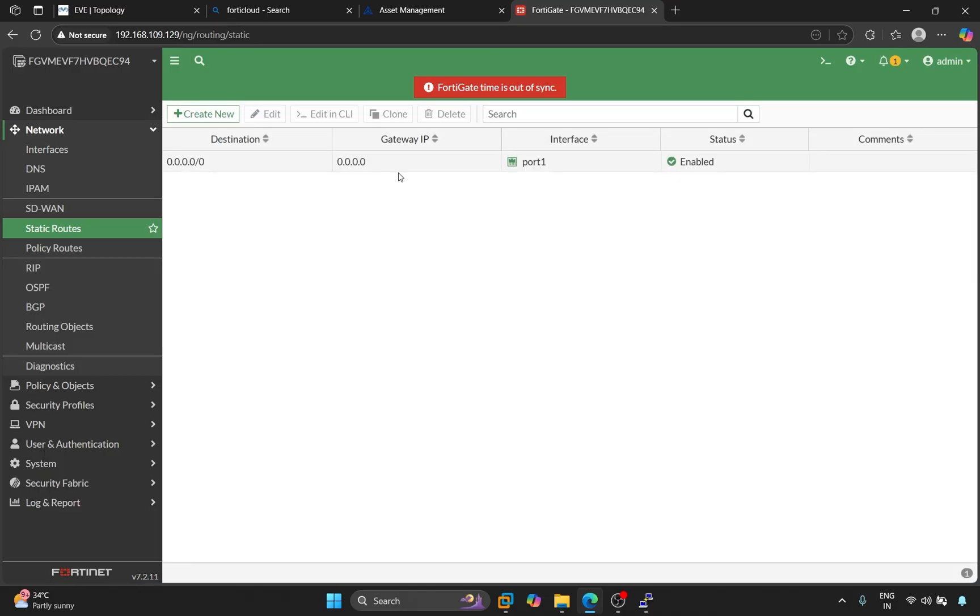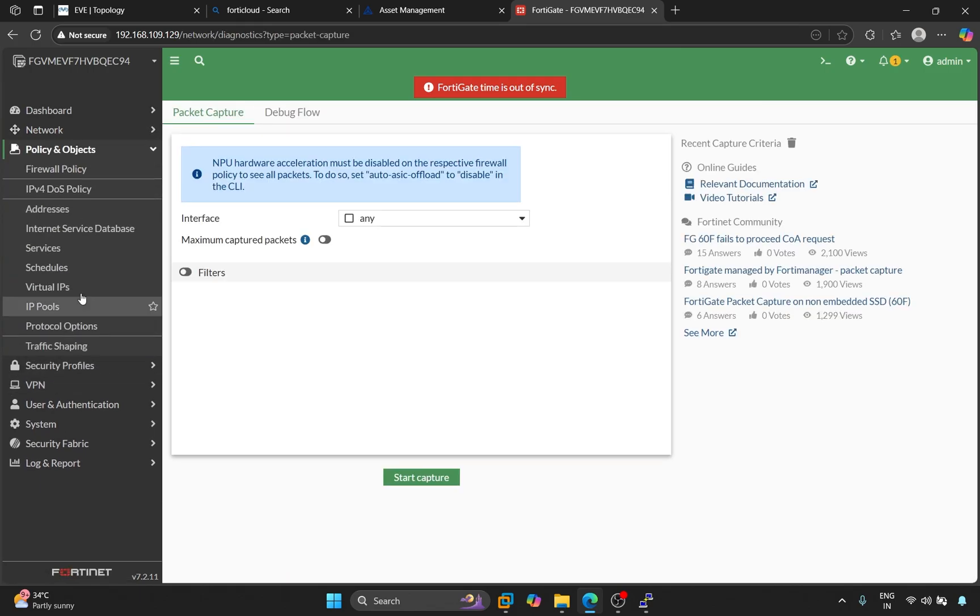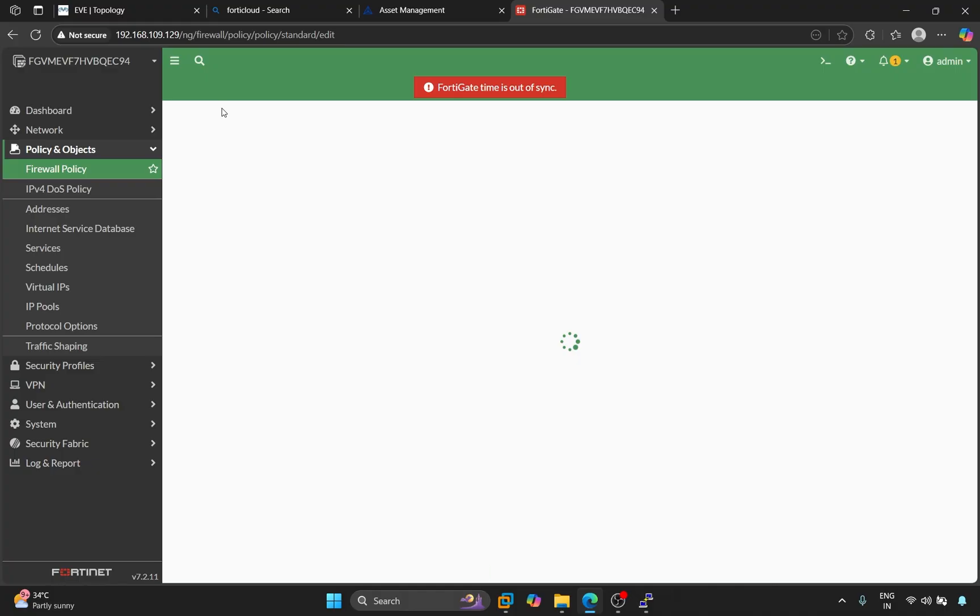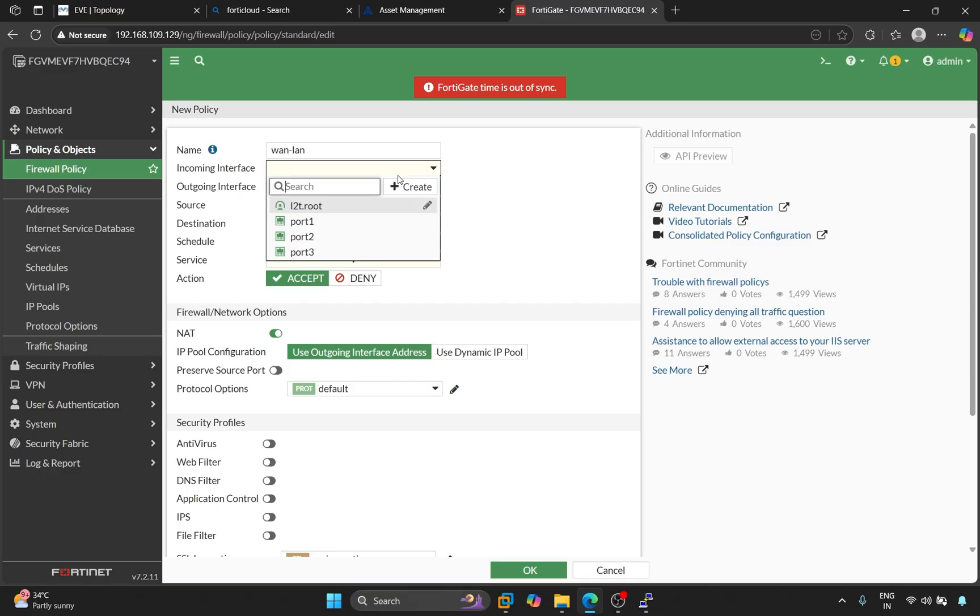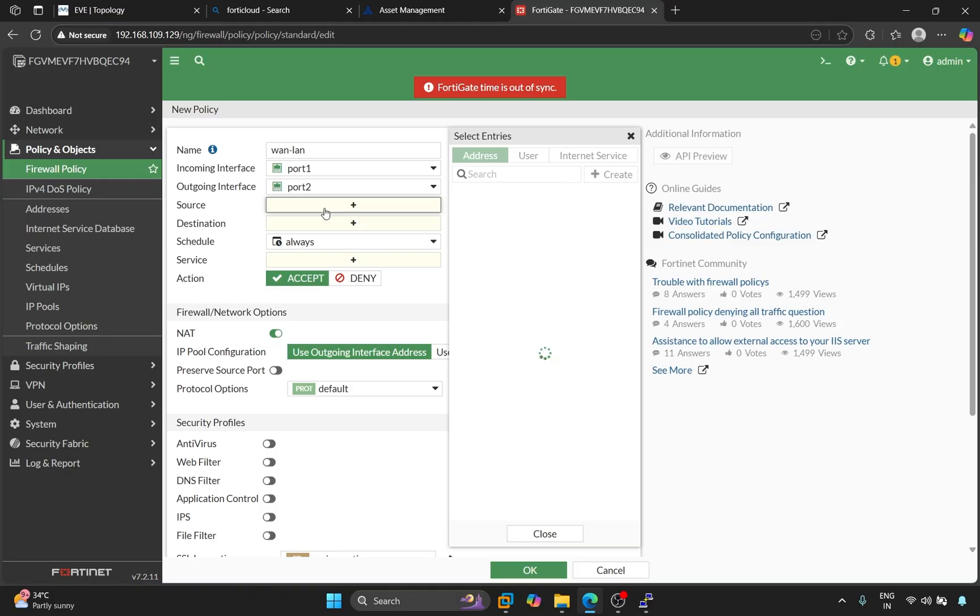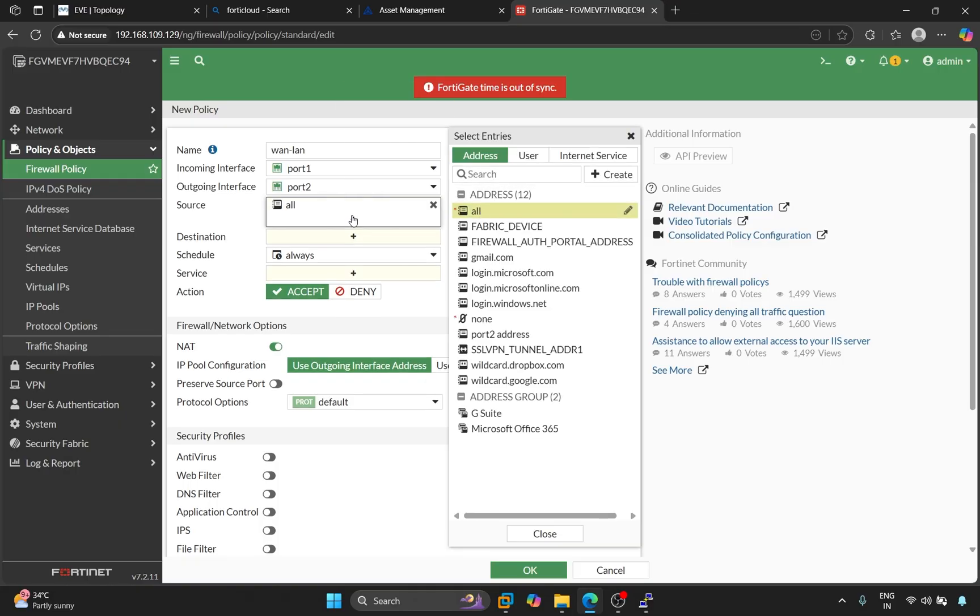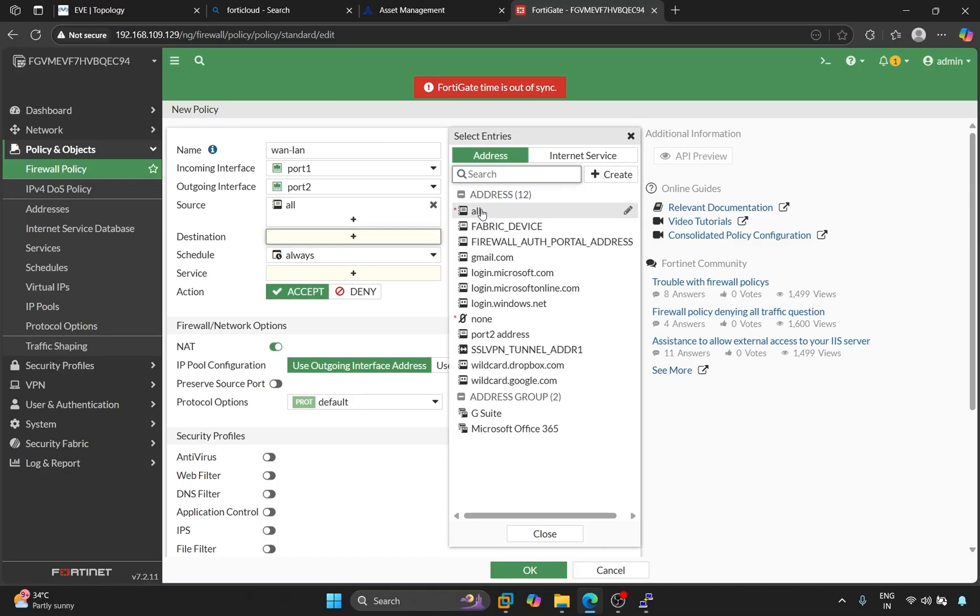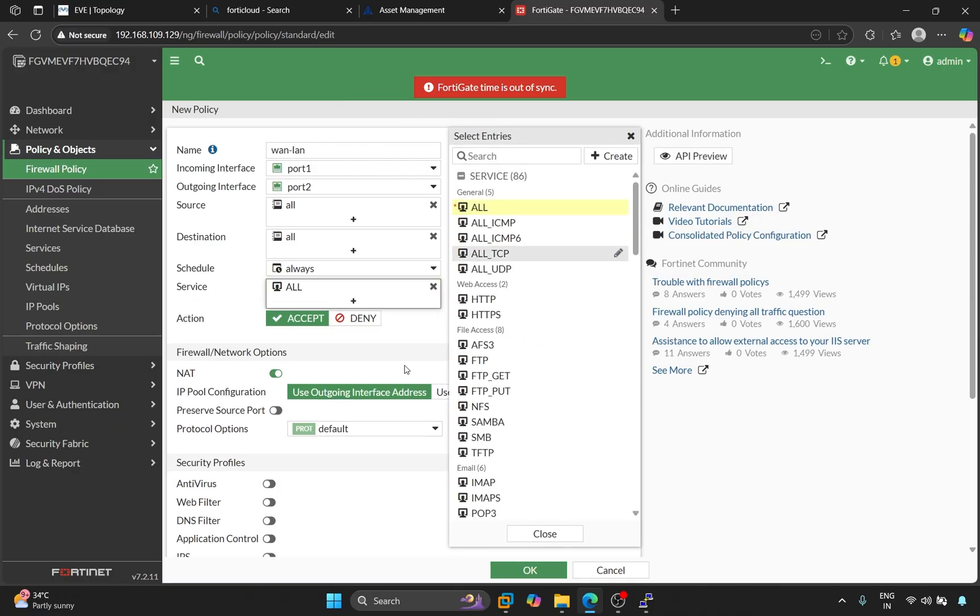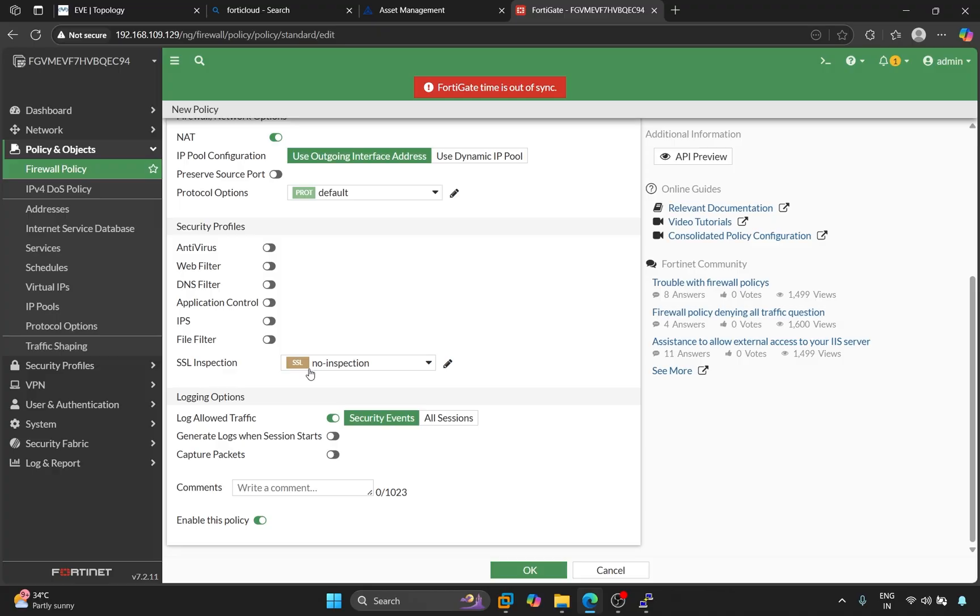Now, we'll add a policy. Click on Policies and Objects. Firewall Policy. Create New. Name the policy. For now, I'll name it 12LAN. The incoming interface will be port 1. The outgoing interface will be port 2. Source will be all. Destination will be all. Finally, the services will be all. NAT will be enabled. Click on OK.